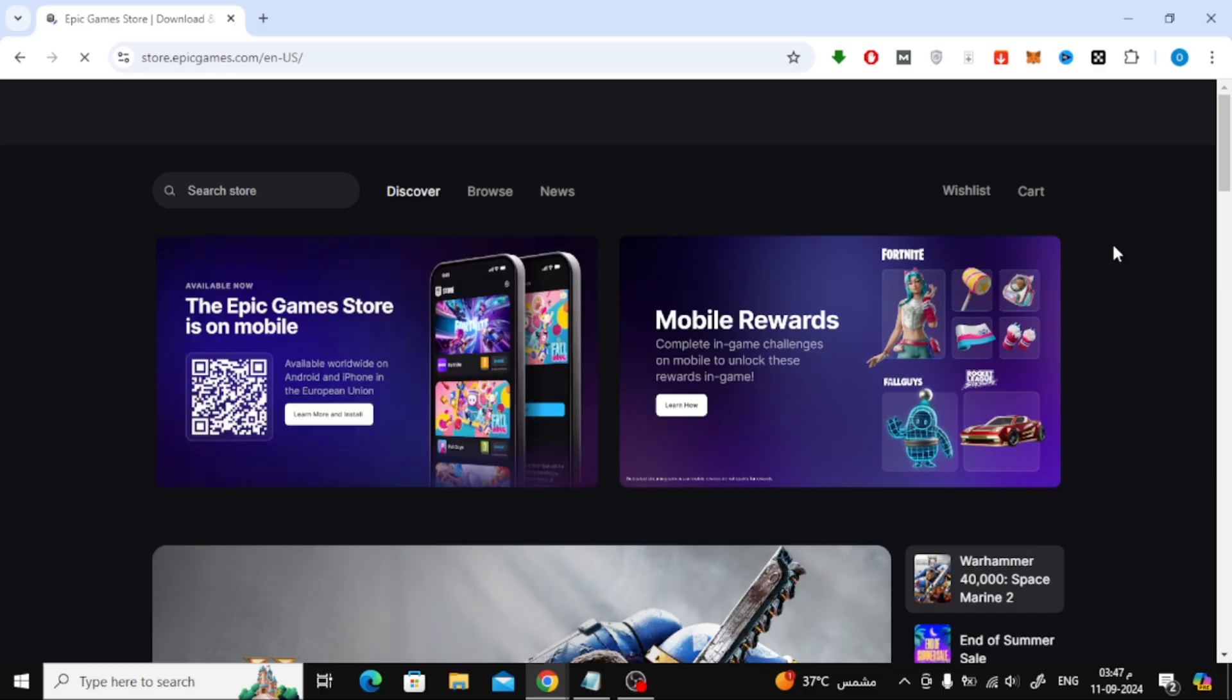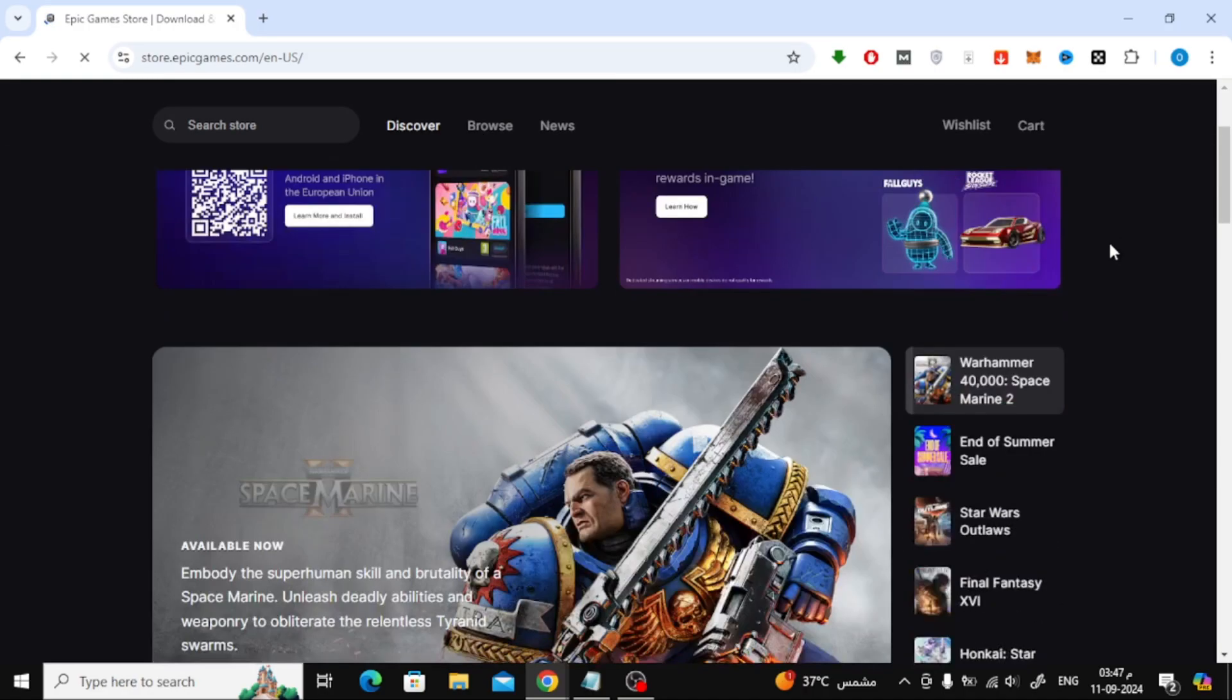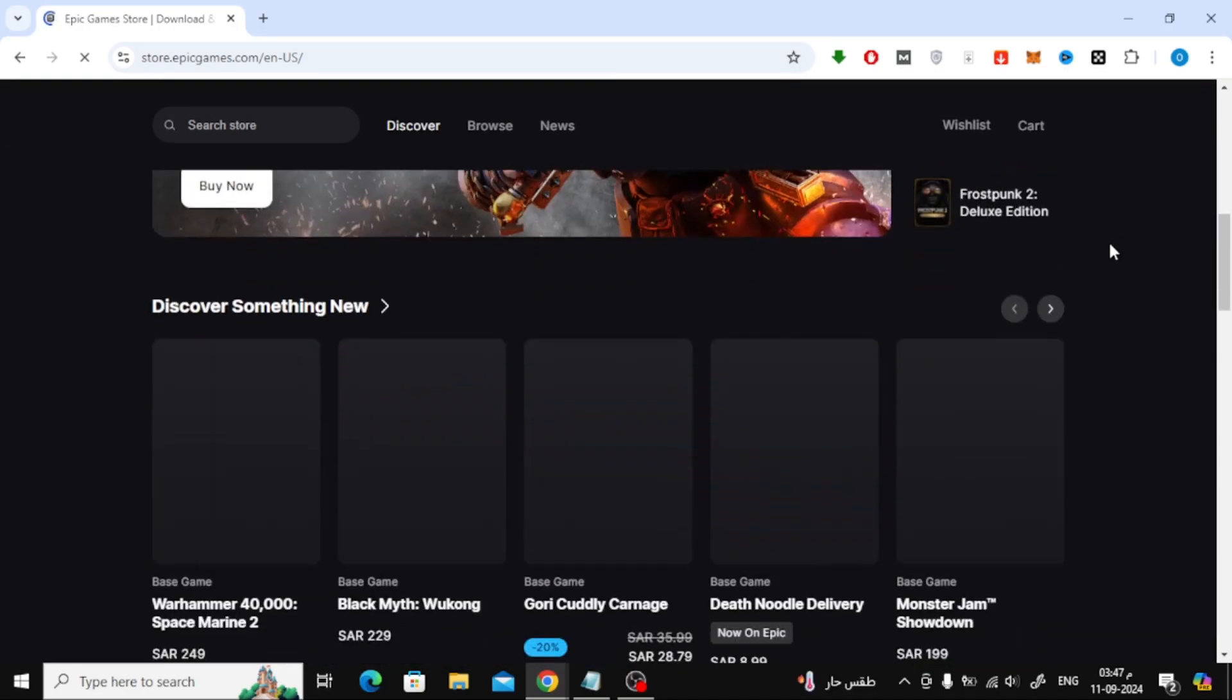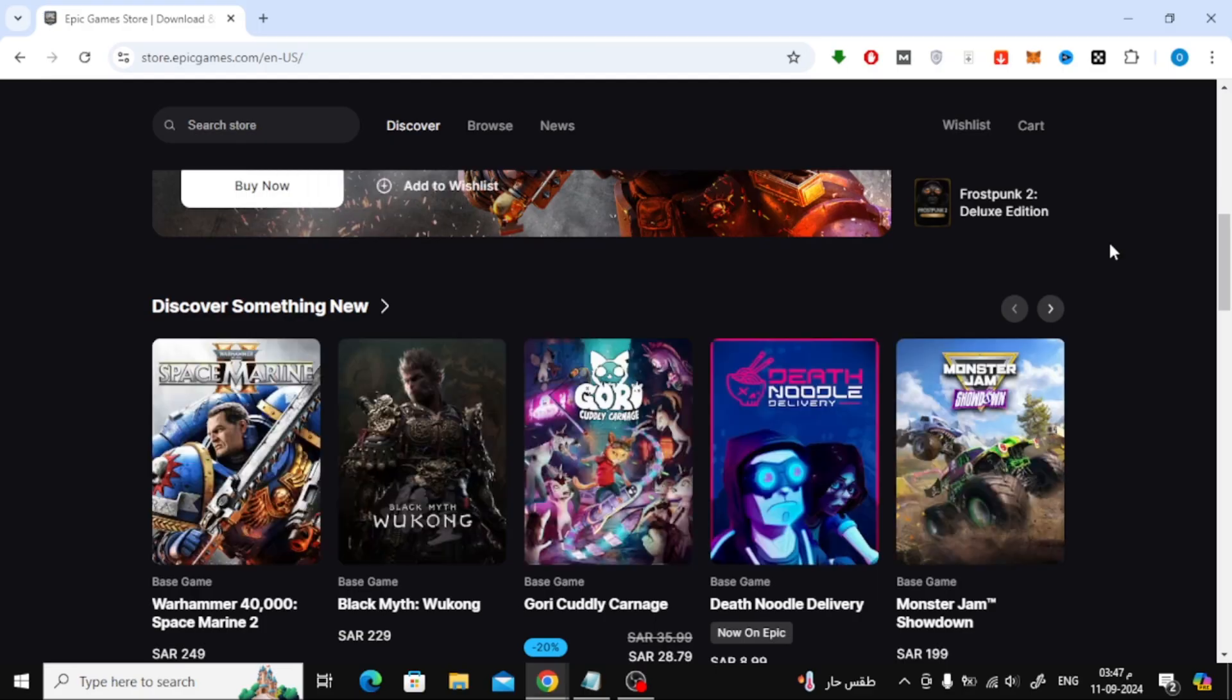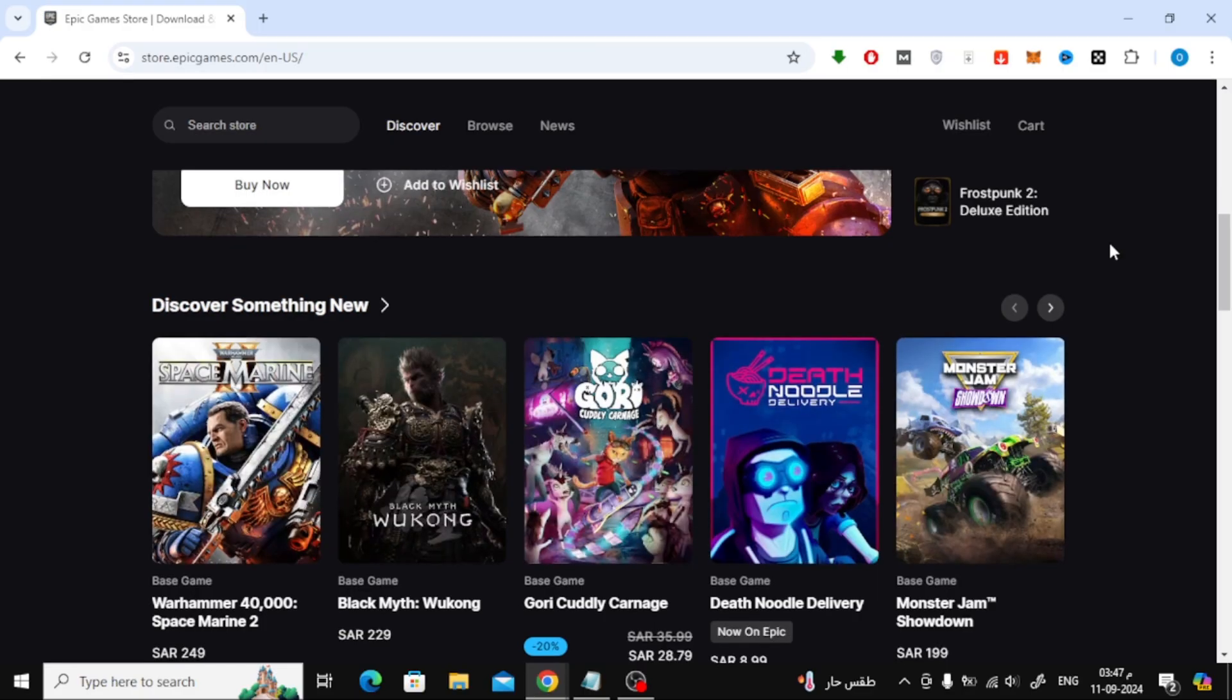This is where you can browse through all the available games. Now start browsing and choose the game you want to buy.